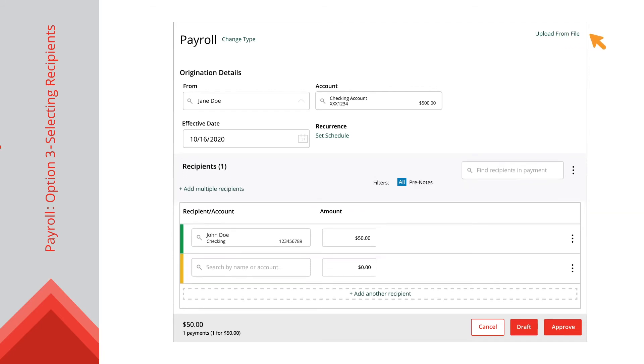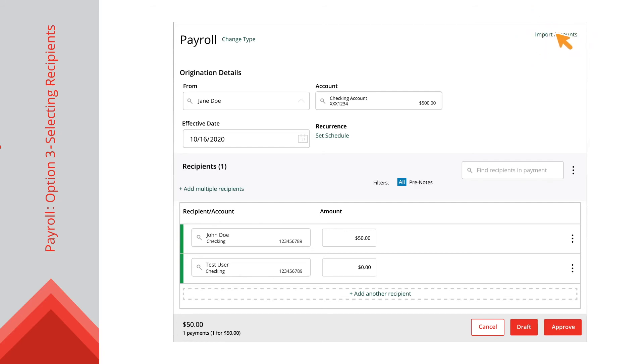The other option is available to one-time payments and templates. However, two recipients must be selected for the Import Amount link to appear. From here, you can upload a CSV file of the recipients that need payment.